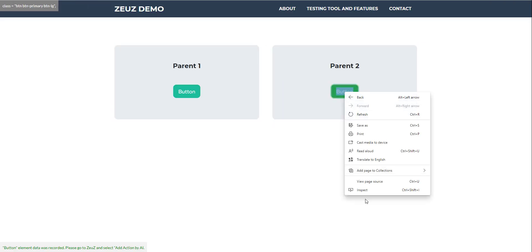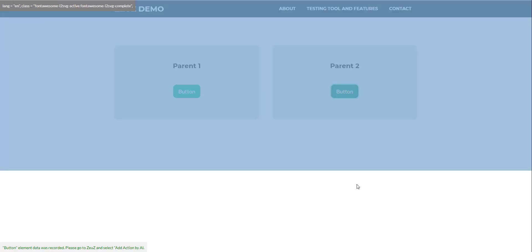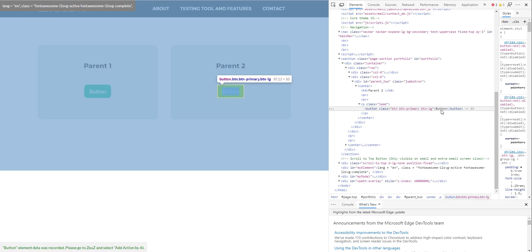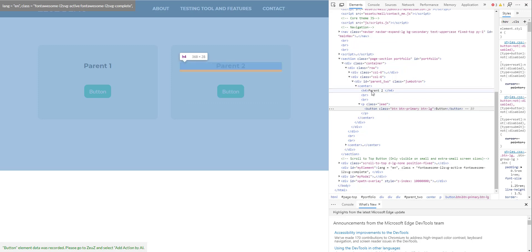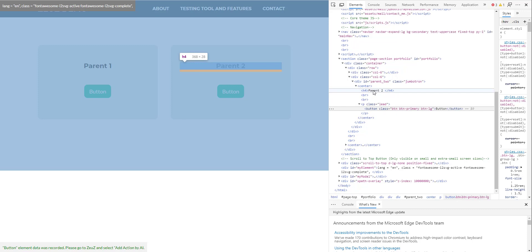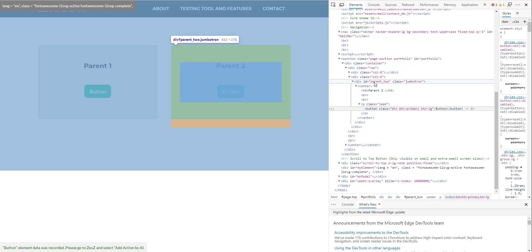So if I now inspect this one more time just to give you guys an idea, as you can see this has the property text equal to button and the parent. It didn't take this one but it preferred this one so it's unique. Actually this is not the parent, this is in the same level as this so it wouldn't have worked. So it automatically selected the right parent ID here, so ID equal to parent.